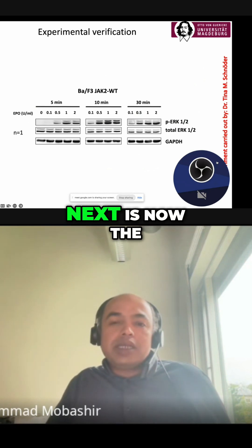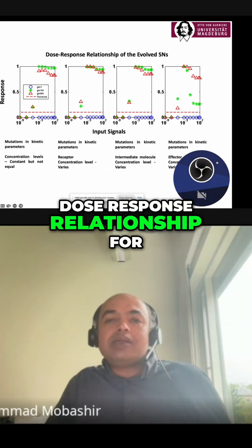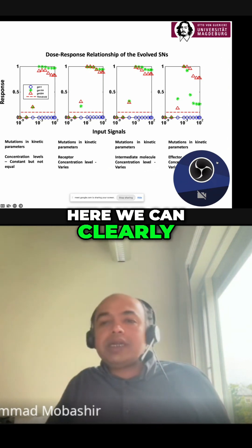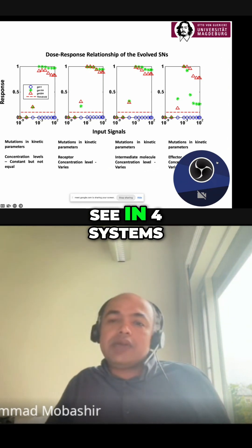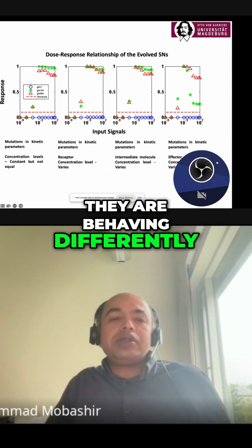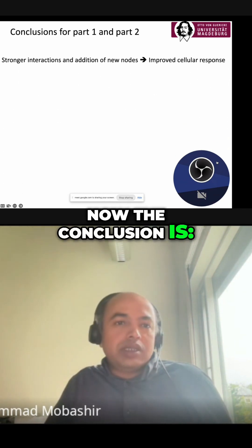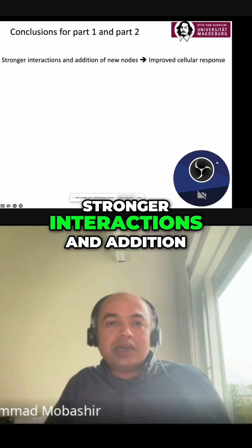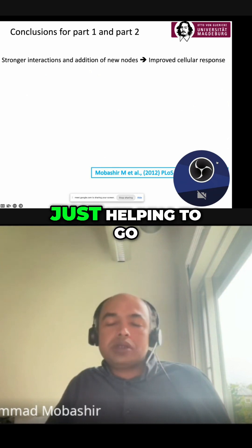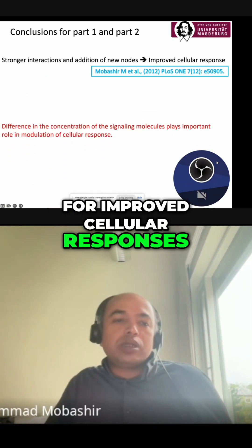Next is the dose-response relationship for all four systems. We can clearly see that the four systems are behaving differently. The conclusion is that stronger interactions and the addition of new nodes help to achieve improved cellular responses.